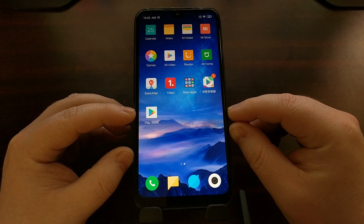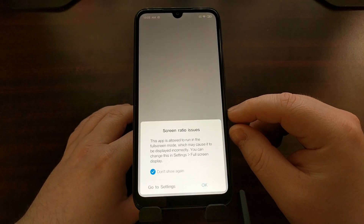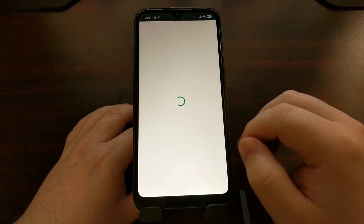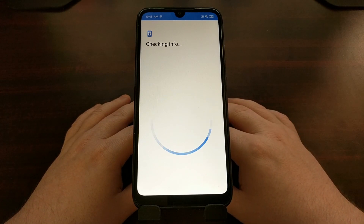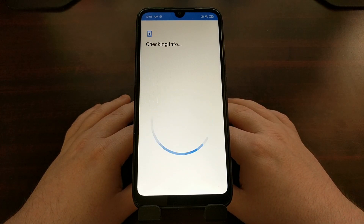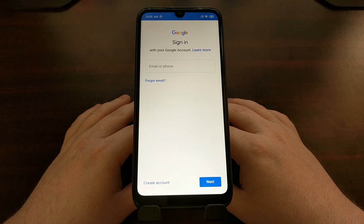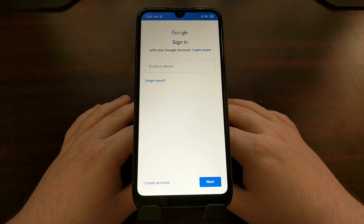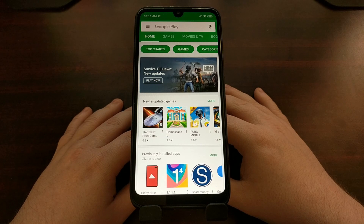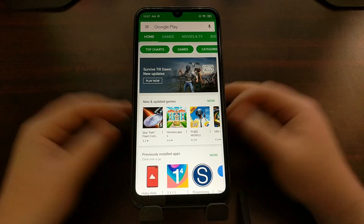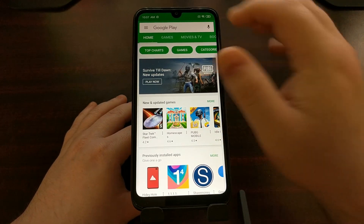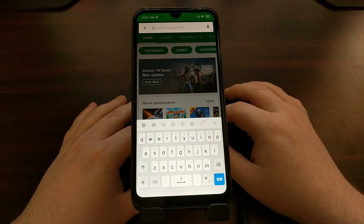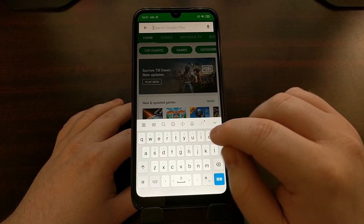We now have the Play Store application. When you open up the Play Store, you're going to be asked to log into your Google account. Once logged in, it will bring you to the main Google Play Store page.